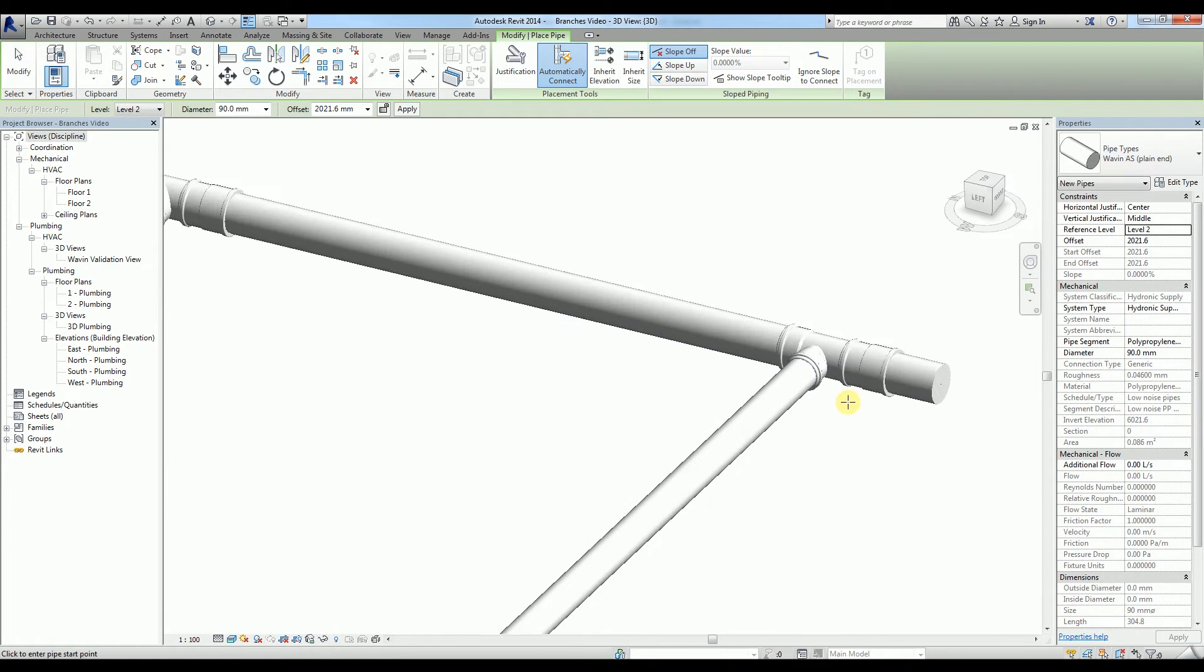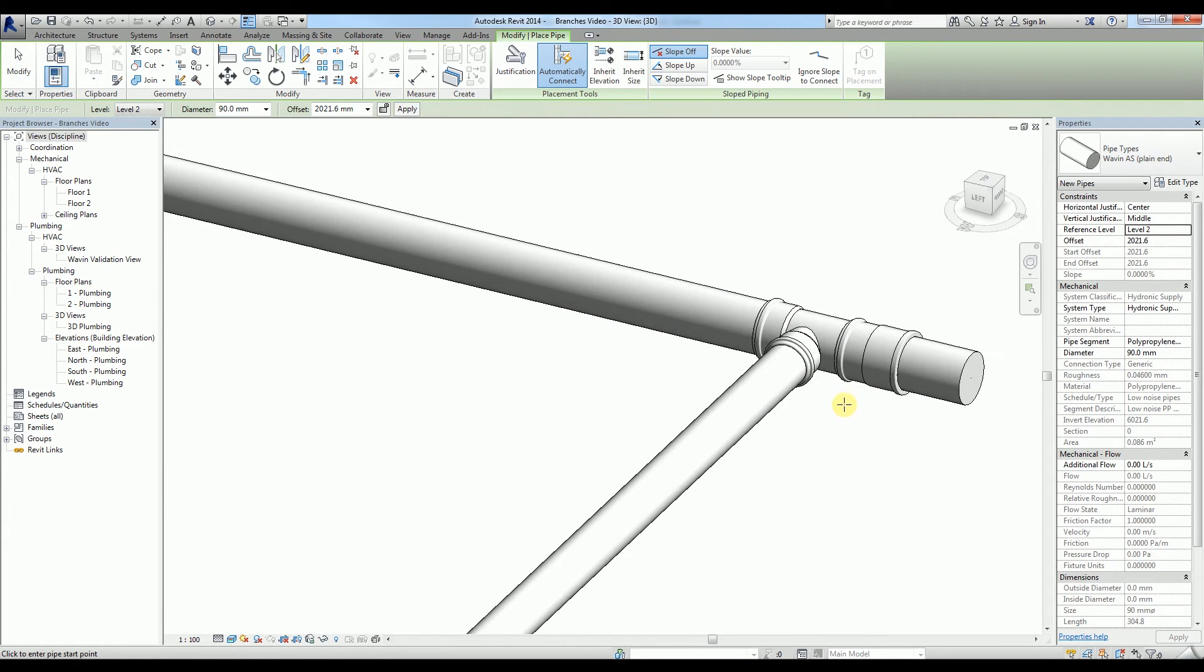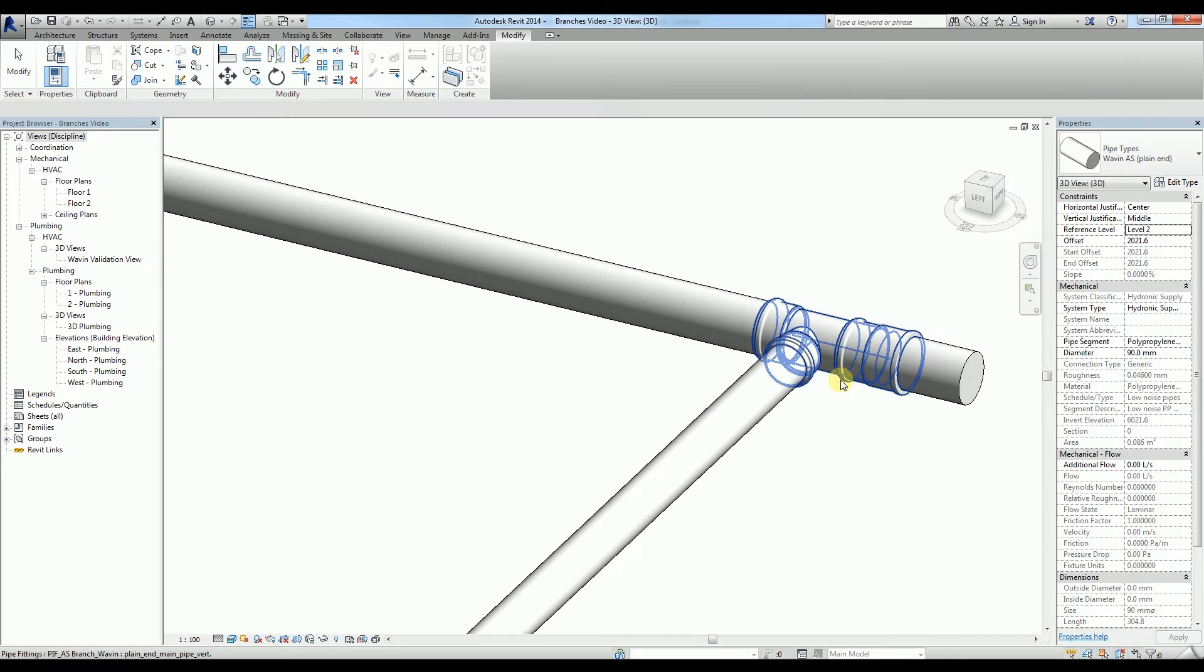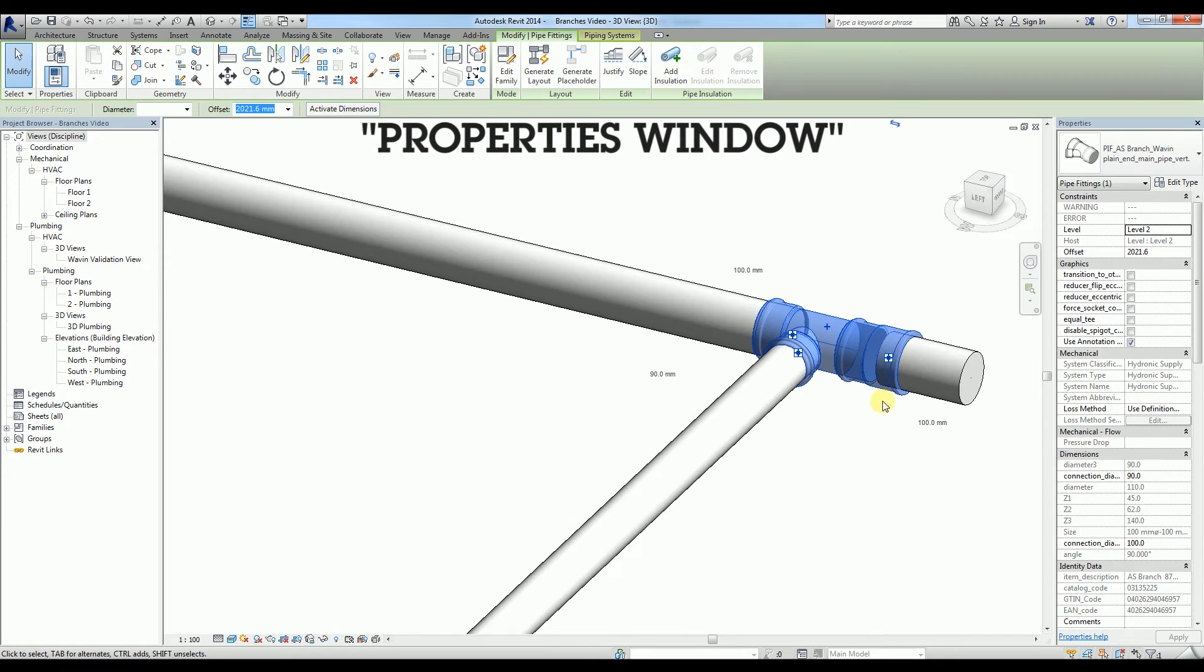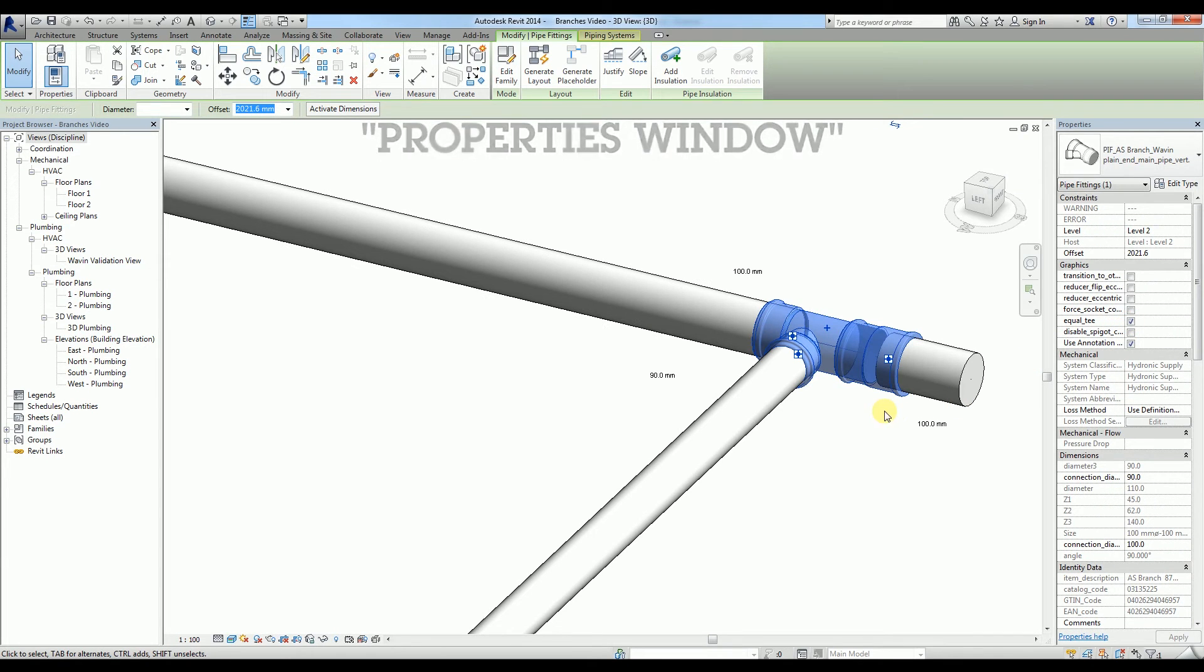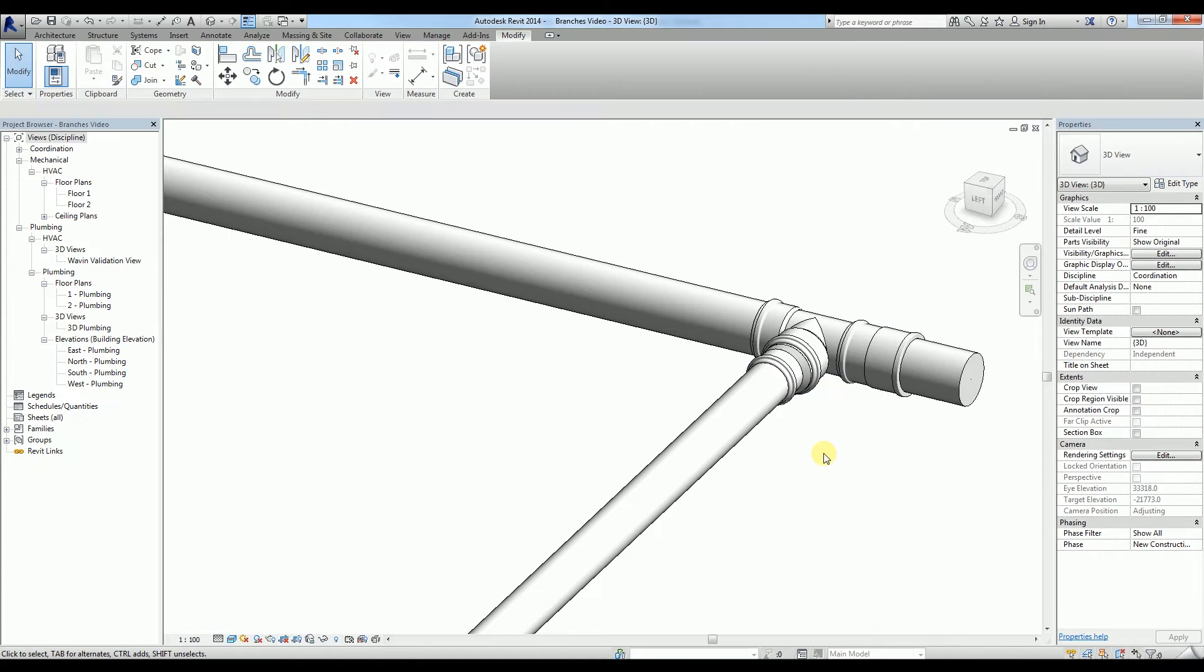You can change it to an equal tee by selecting the equal tee checkbox in the properties window. This will also create a reducer which will work for any sequence of diameters.